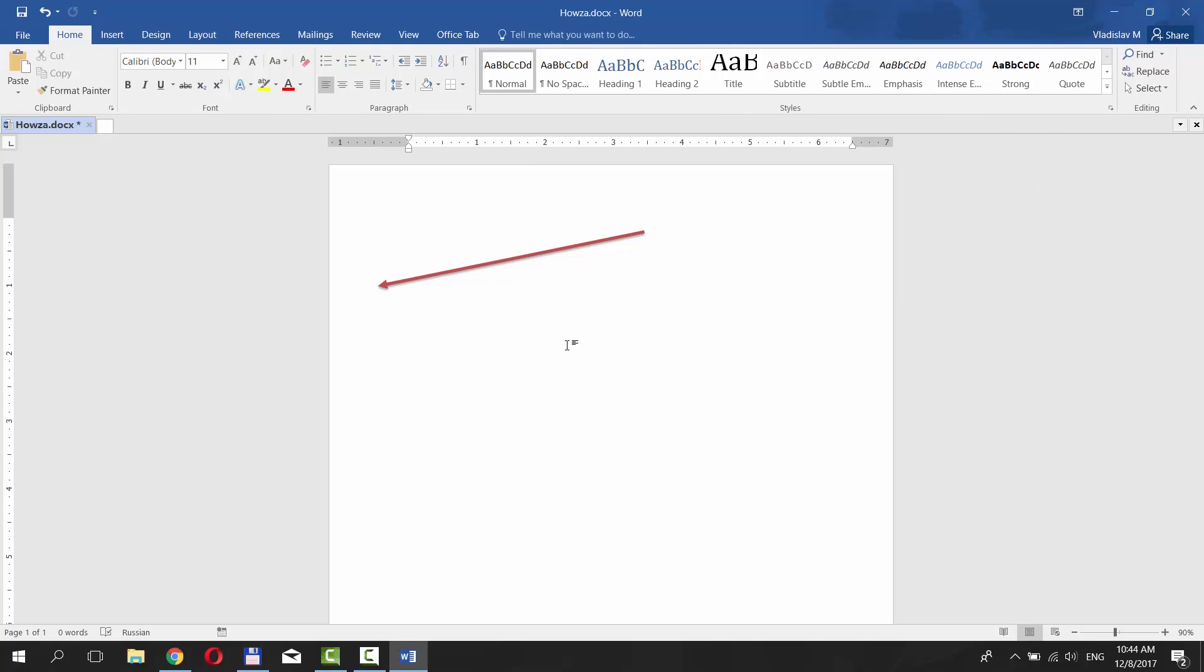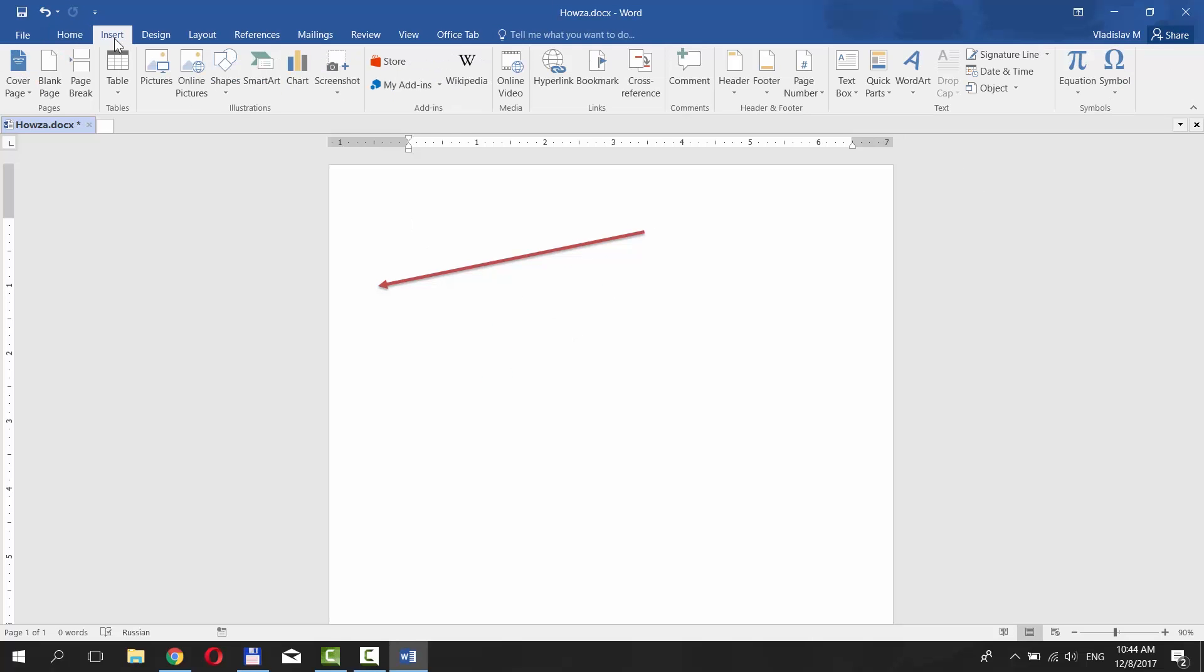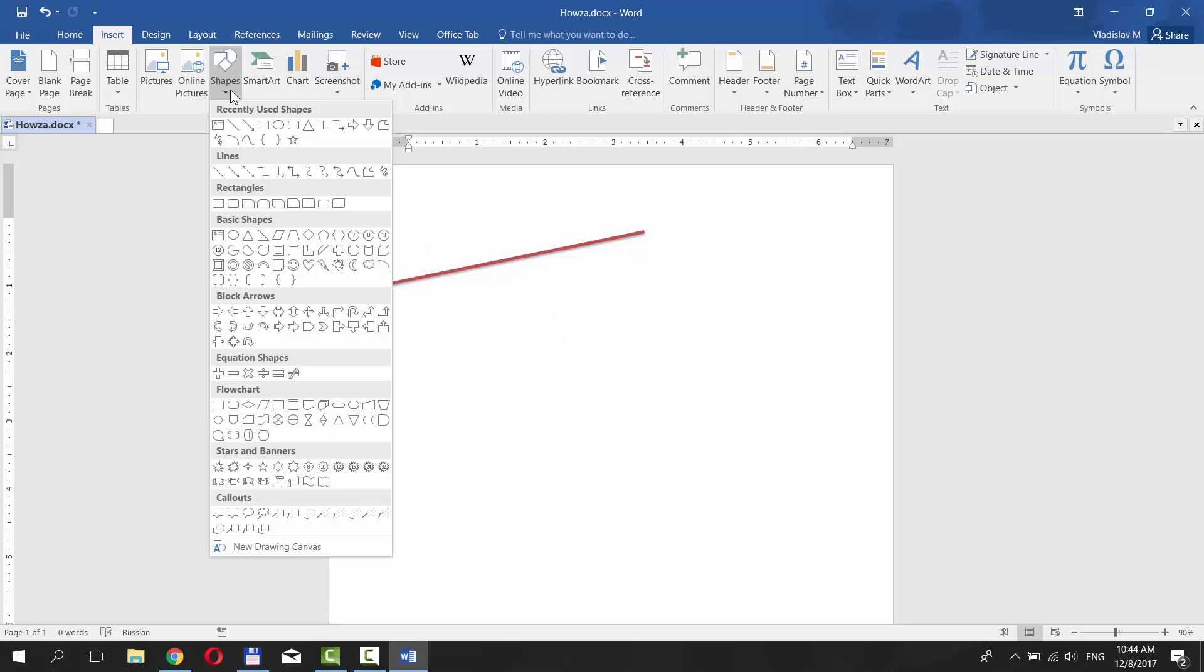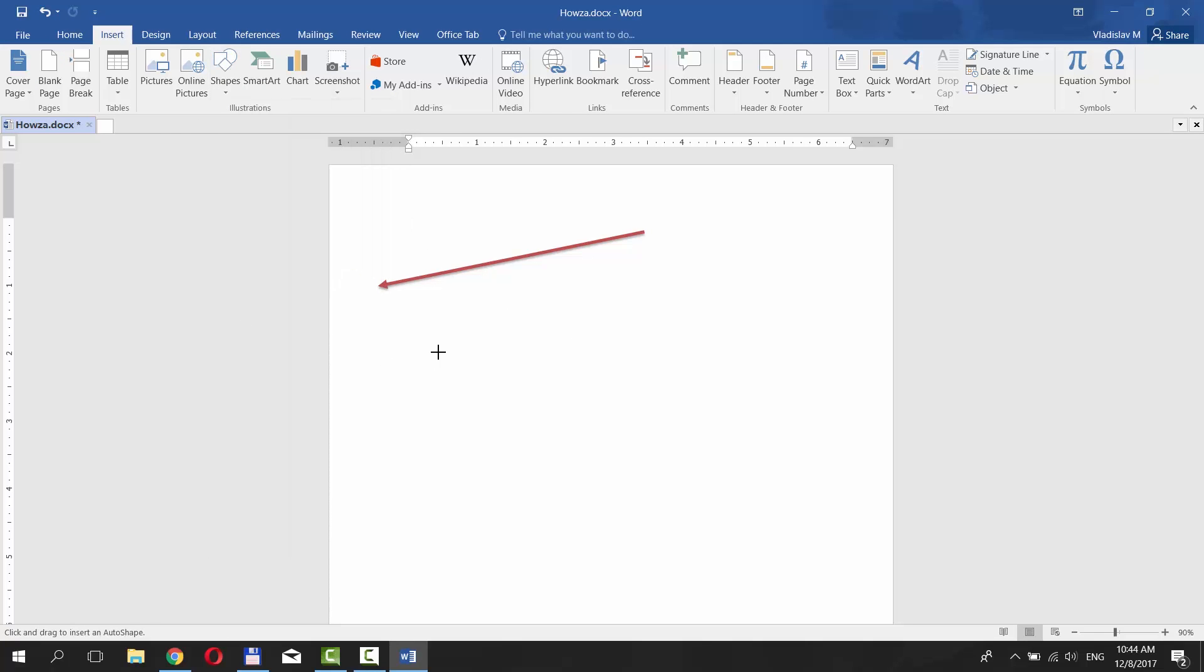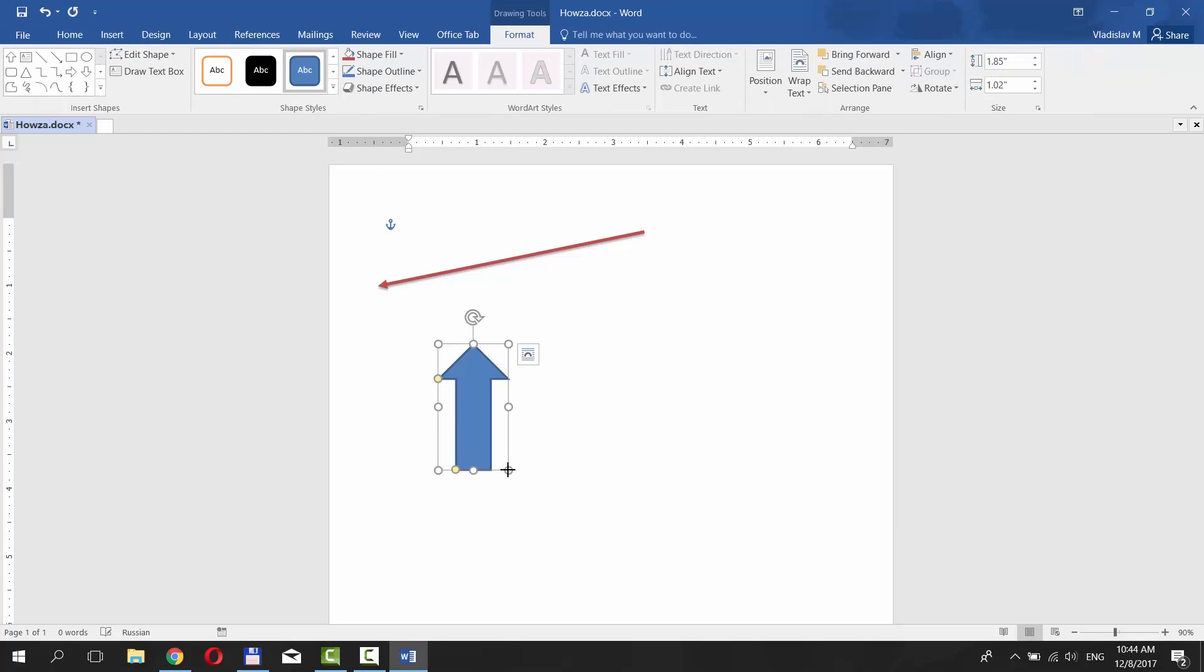You can also draw a block arrow. Go to Insert tab and choose the arrow under Block Arrows option. Put the mouse pointer where you need. Click and press the left button on your mouse and pull the arrow in the needed direction.